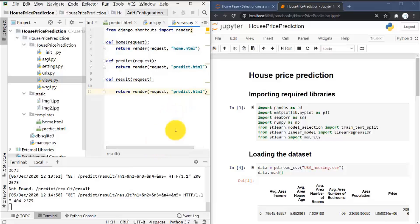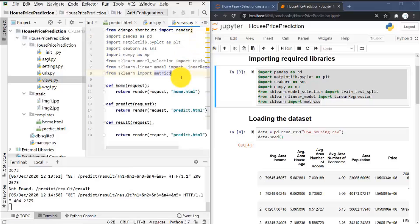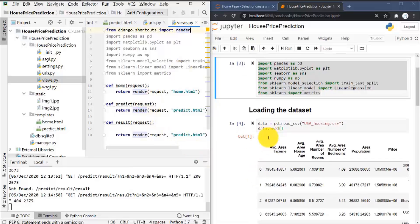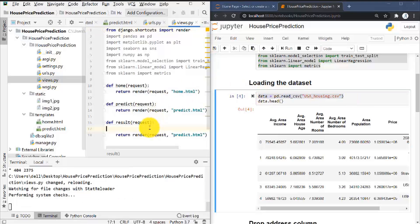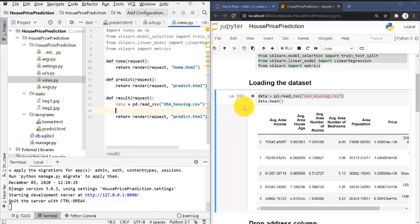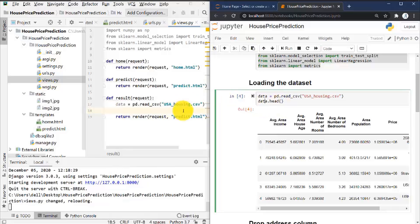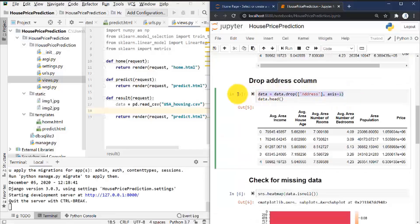First let me add the important libraries — I can just copy and paste since the code is going to be almost the same. Now let me add this import line here. All this code we are going to write inside the result method. Let me copy this and we don't need to display the dataset on our website, so I will not copy that line. Let me drop the address column.